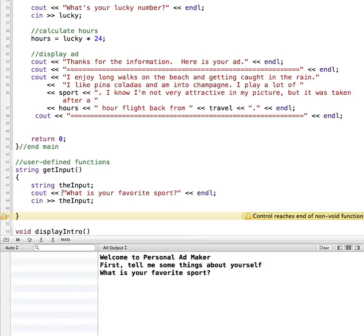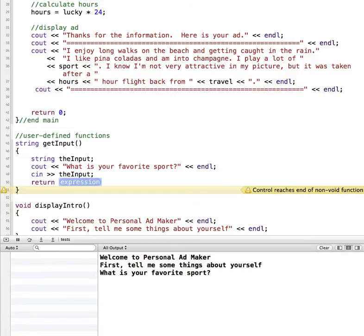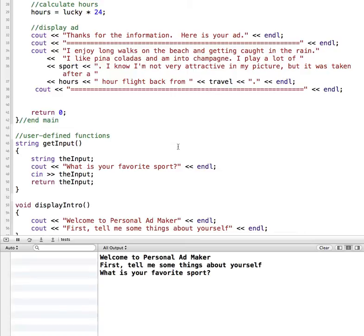Now I'm declaring a variable inside my function, getting input from the keyboard and assigning it to theInput. Let's see if we can build without errors. There's a warning that says it reaches the end of a non-void function — meaning this function should be returning a string but we didn't return anything. So we need to add a return statement: return theInput. Now let's run it — no errors, no warnings, and it does ask 'What is your favorite sport?'